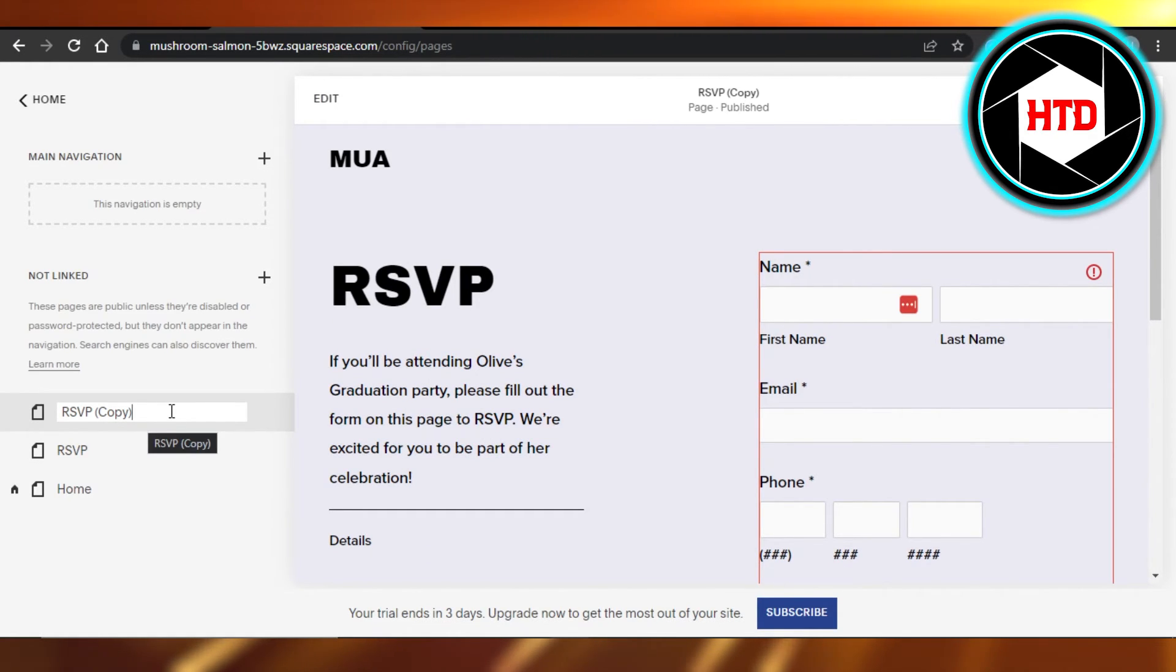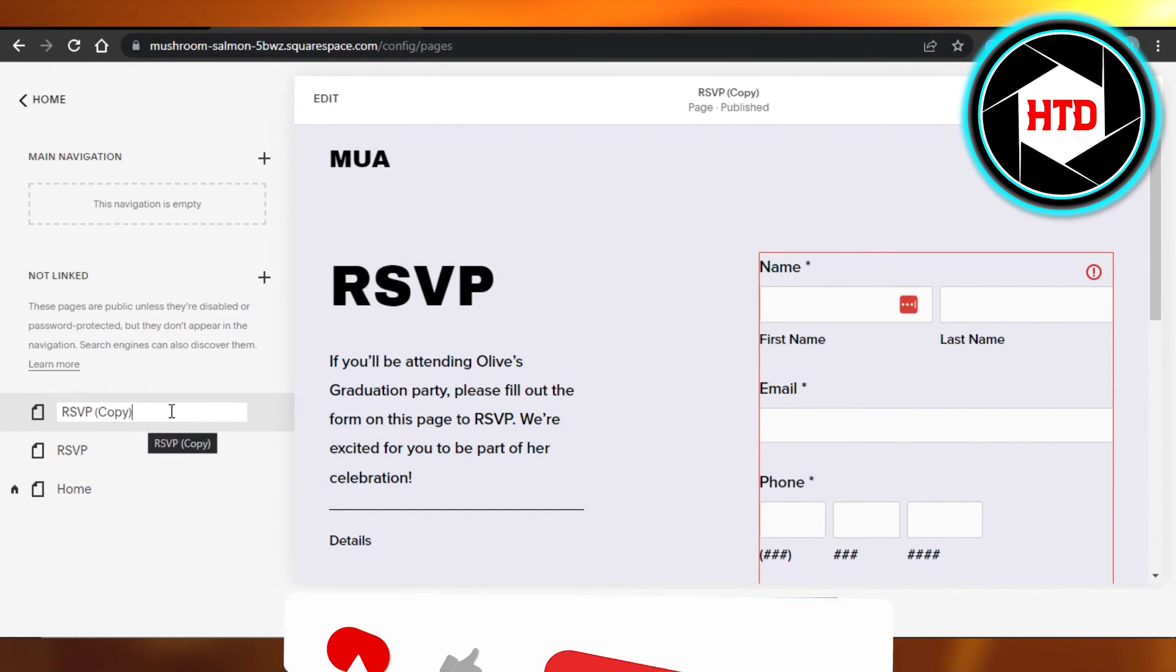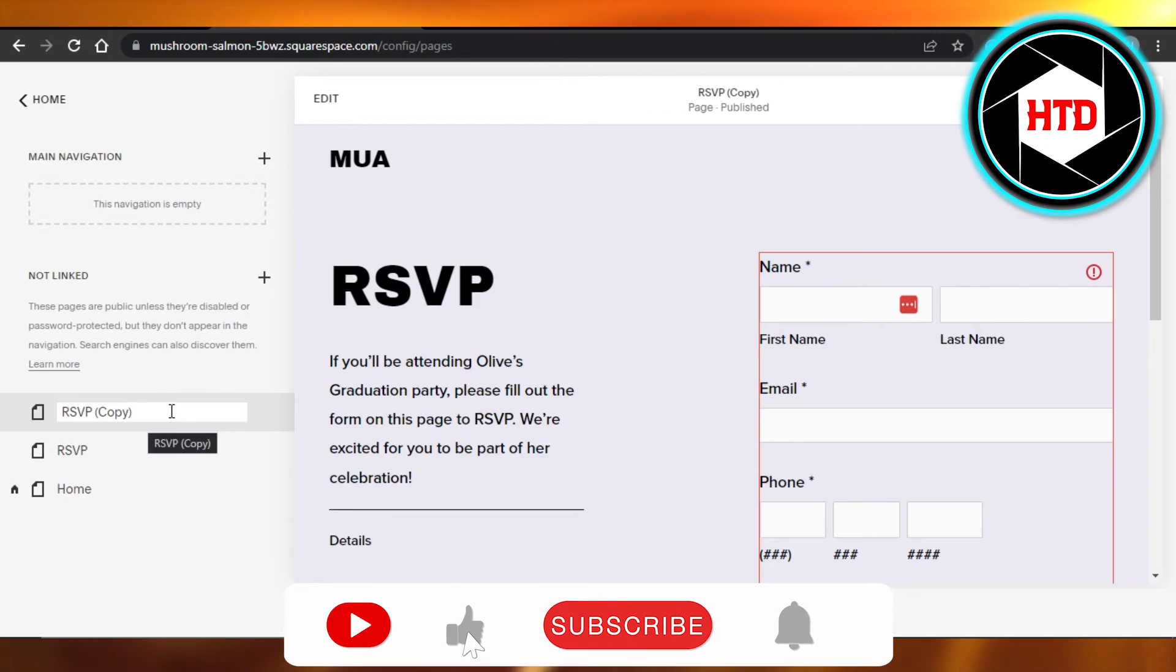This is how you can duplicate a page in Squarespace. I hope that I was a big help.